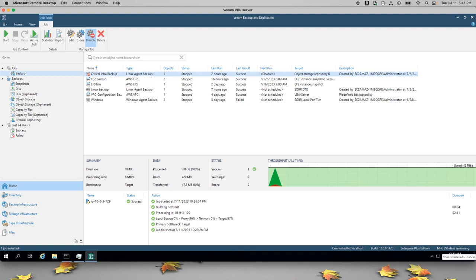I hope this has been a helpful overview of how to use Amazon S3 and Veeam to backup your data.